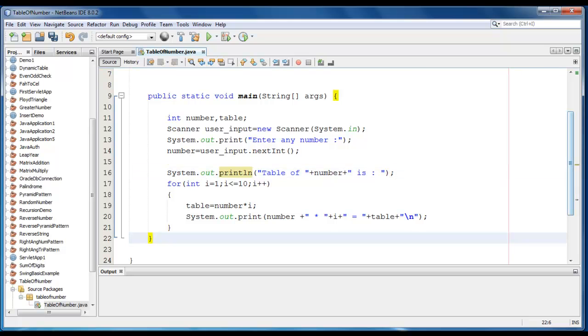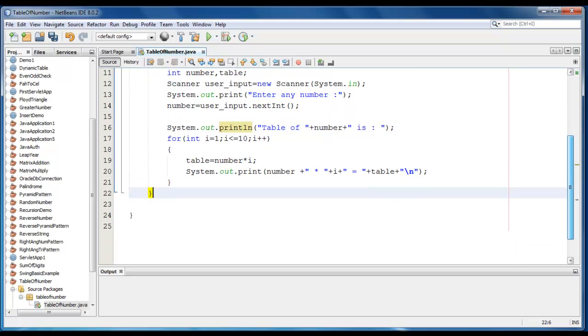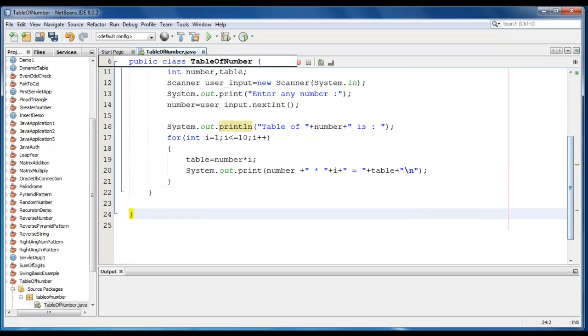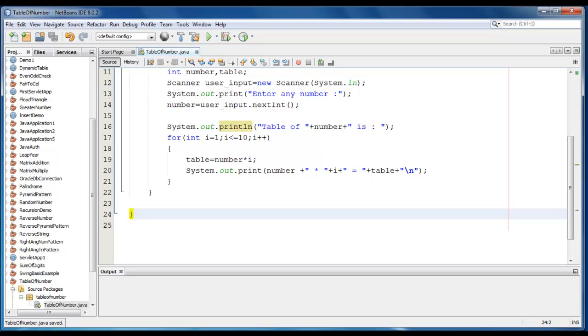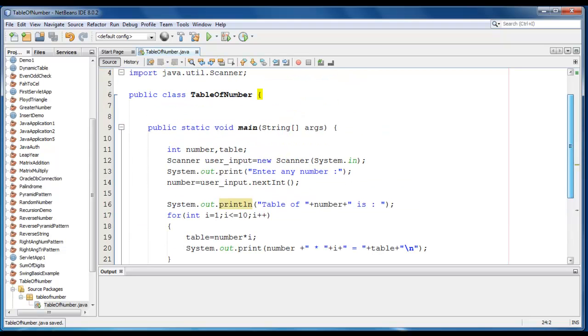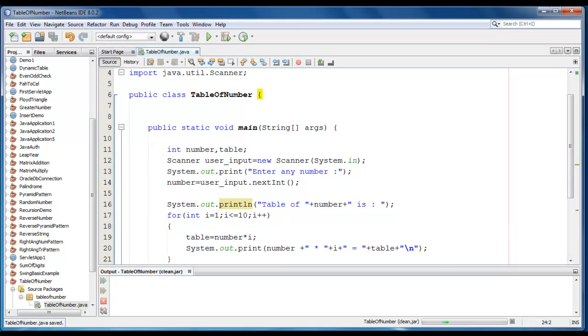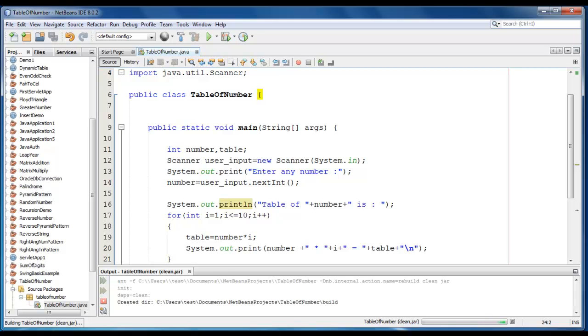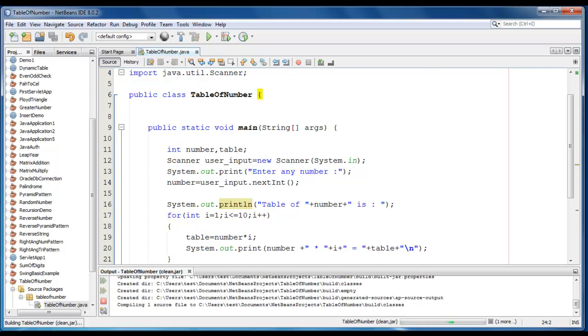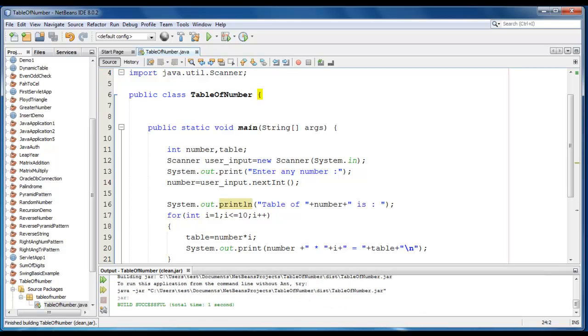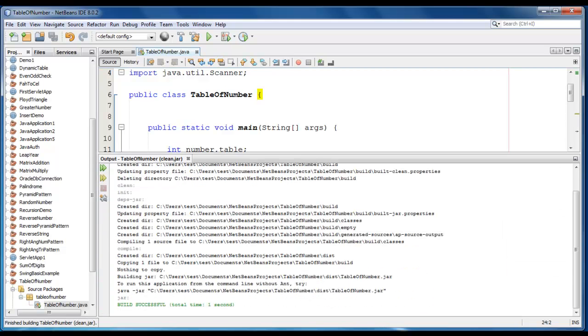So the code has been written. Let's save it. Go to run, clean and build the project. So it has been successfully built.